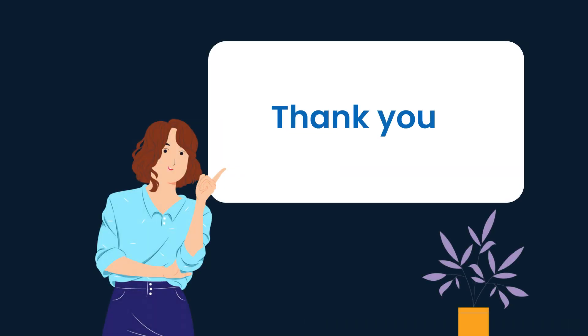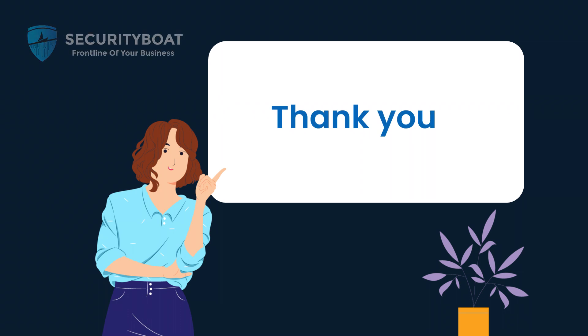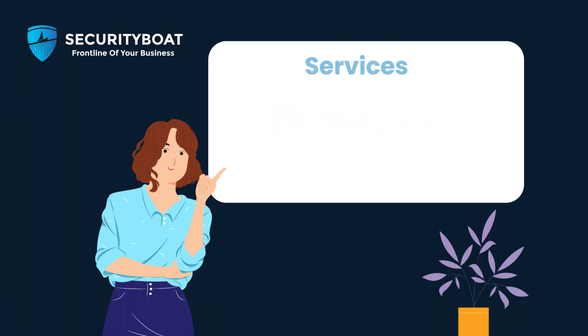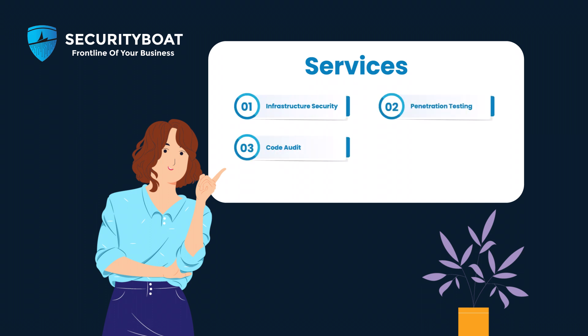Today. We hope you found this video insightful and informative. At Security Boat, we are dedicated to providing comprehensive security solutions and services. From vulnerability assessments and penetration testing to security consulting, we have you covered. Stay tuned for more upcoming